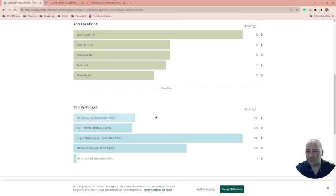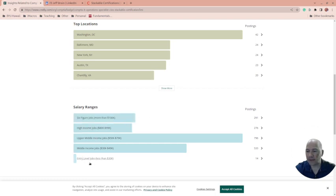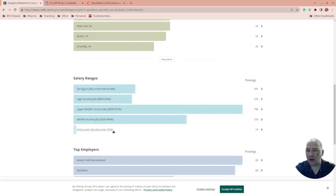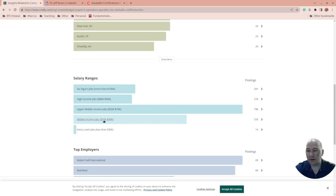Cool. That's actually kind of surprising. Not many less than 30K, a lot around 30 to 40K.